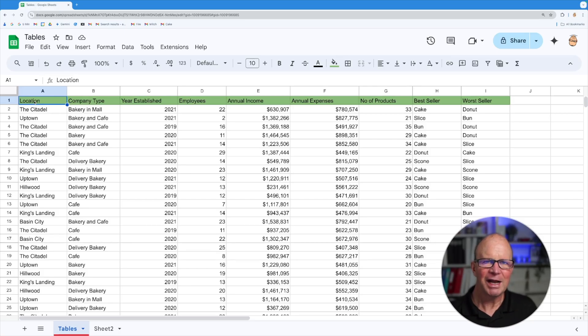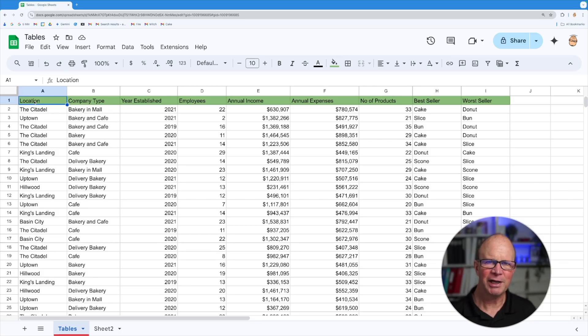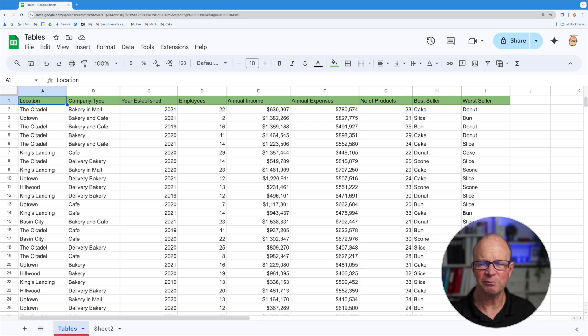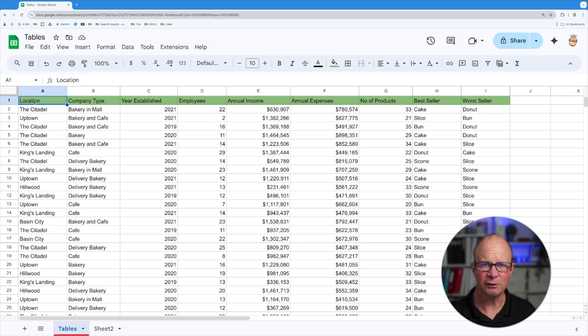Alright, so here we are inside our spreadsheet. Now I've got some data here already and I want to actually convert this to a table. Now a table gives us certain powers like a named range but on steroids. So let me show you what we can do inside this space.